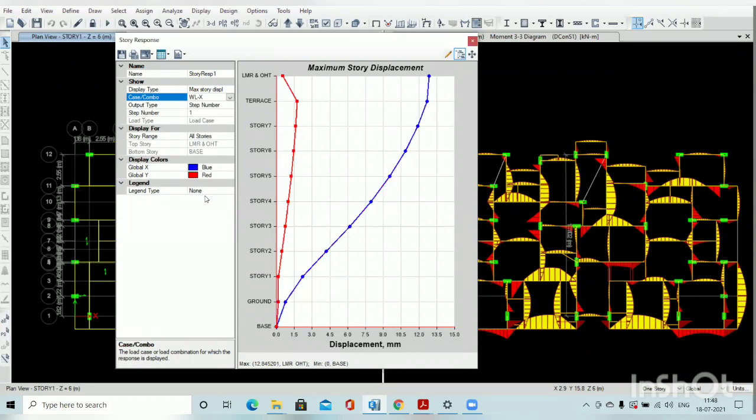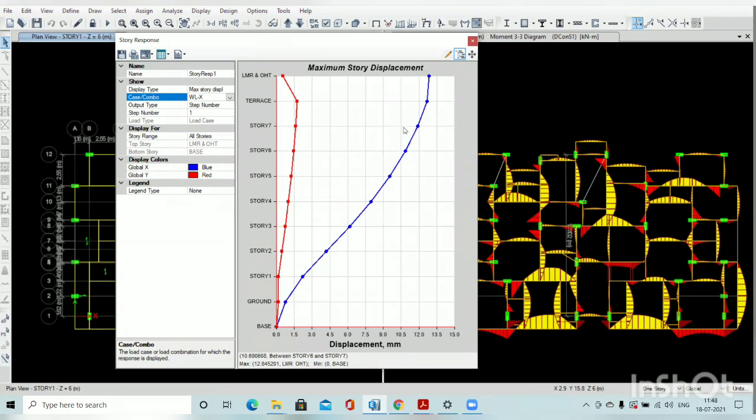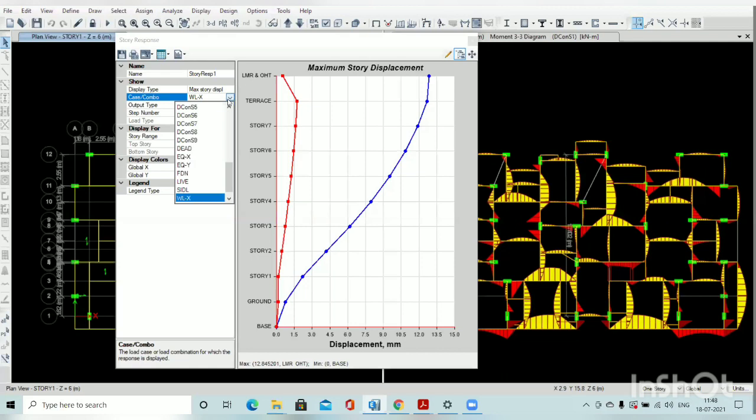Then select wind load. For the wind load there is less deflection, that is around 30 mm.